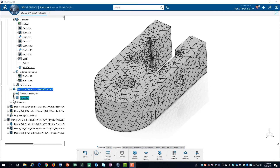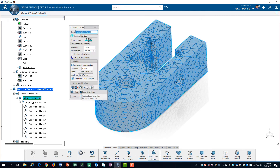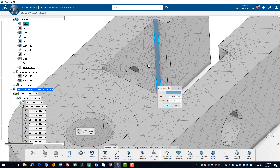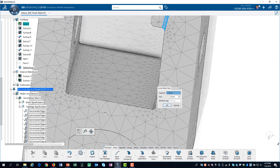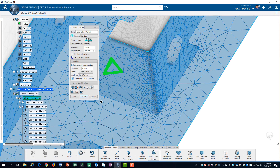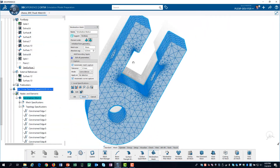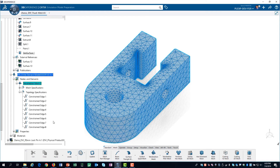We forgot to refine the mesh in the fillets. That is okay because it gives us the opportunity to demonstrate how to edit a mesh. We expand Nodes and Elements, then right-click on the mesh and edit the mesh object. We will create a local mesh specification. For supports, we will select all of the fillet radii. The size of half a millimeter is acceptable, so we click OK, then we click on Mesh. Finally, we update the model.